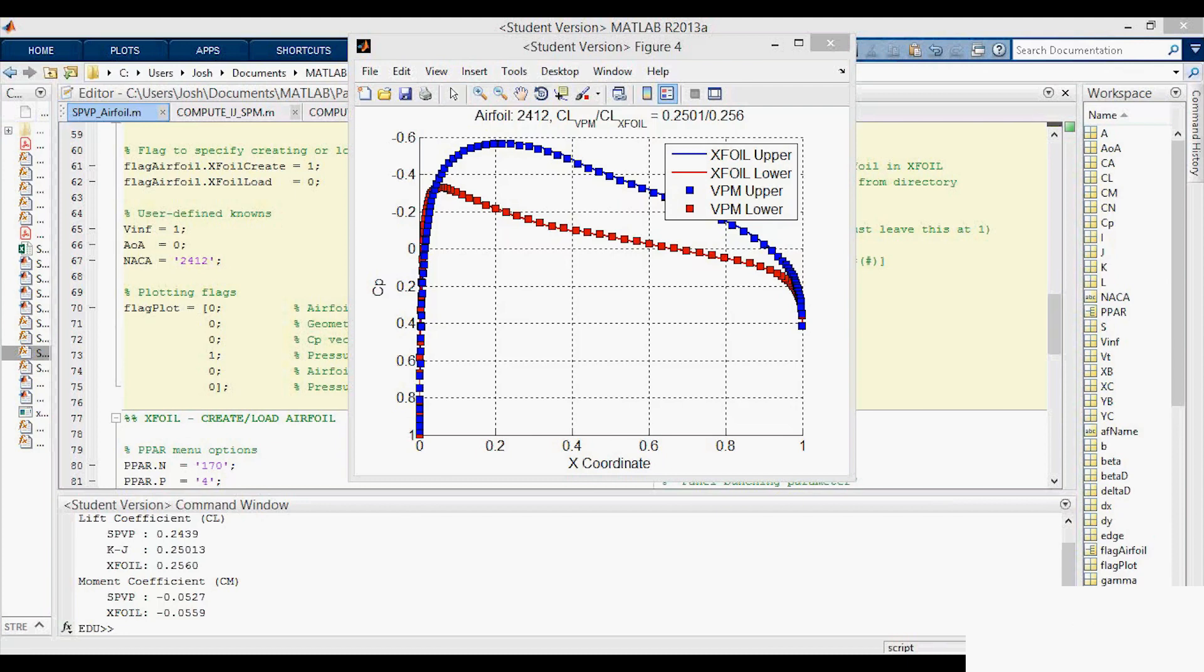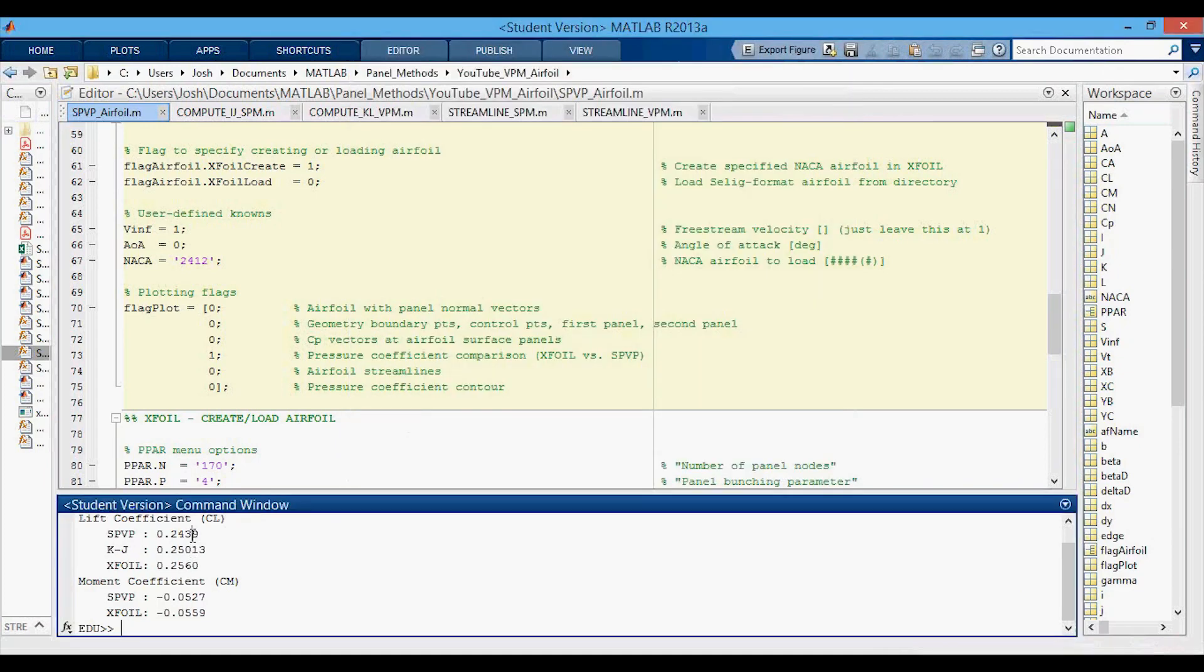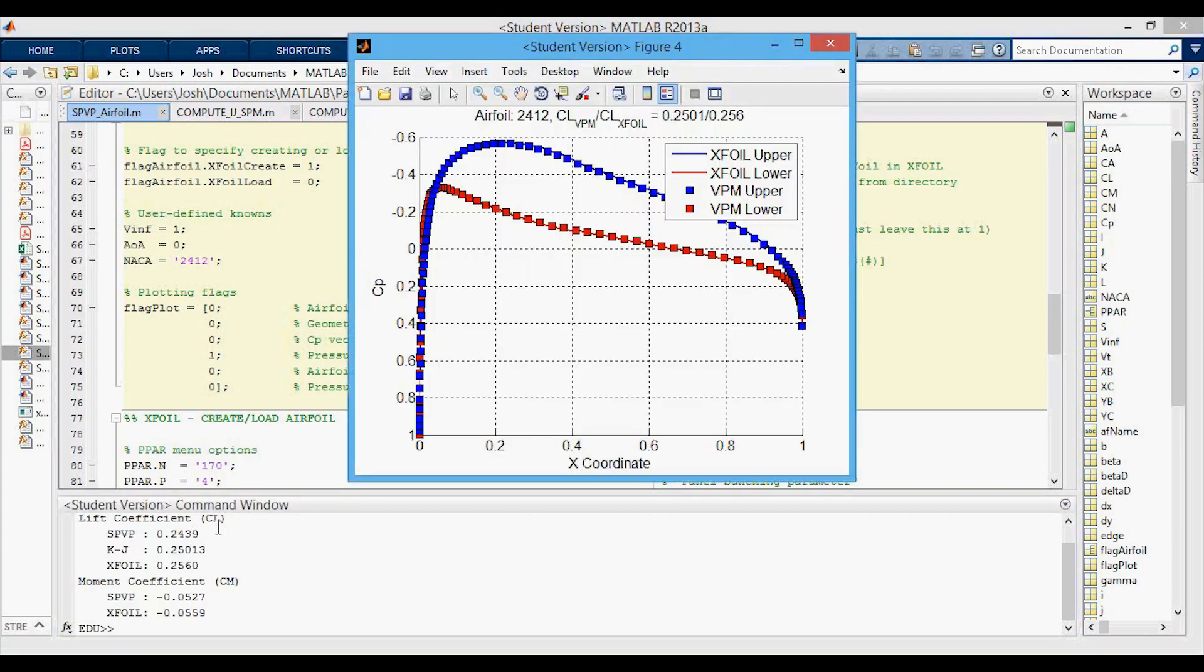Now I've moved to a cambered airfoil the 2412 at zero degrees angle of attack. Again you can see that the plot looks pretty good and if you look down here the lift coefficient is lower than the XFOIL out at that third digit and that the Kutta-Joukowsky lift predicts a better lift coefficient than just the normal CL that we've computed. Moment coefficient is also pretty close.